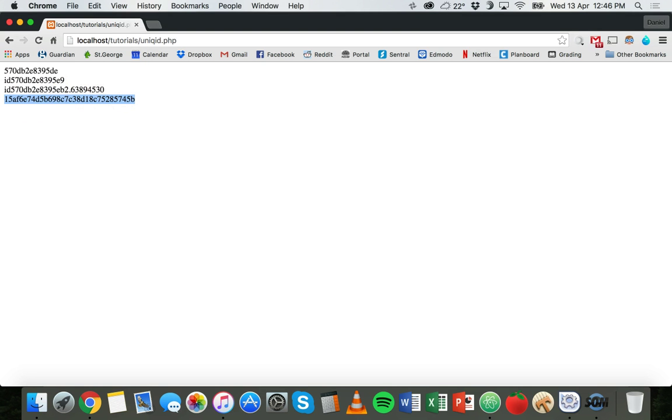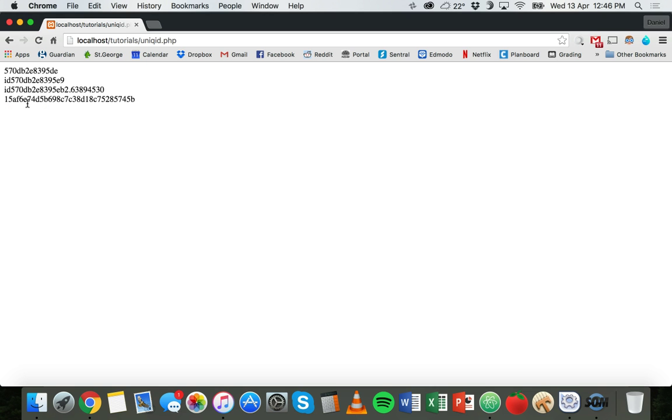Now we have another ID down here, but this time we're using MD5 hash instead, so using the MD5 function. That's actually random, so it's not predictable like the unique ID function is.